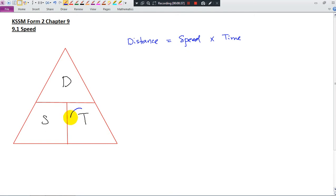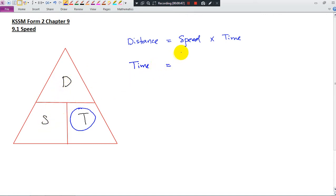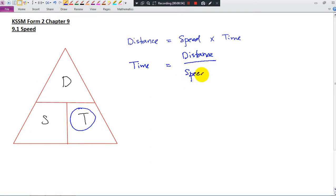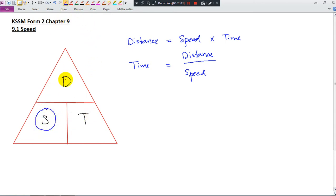If you want to find the time taken, distance and speed are one on the top and another at the bottom — so this is the division. If you want to find the speed, distance is on the top and time is at the bottom.